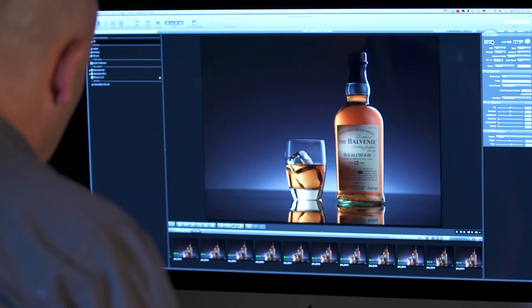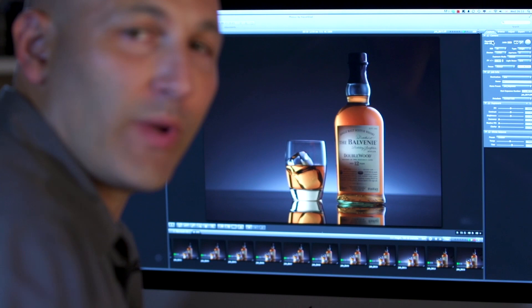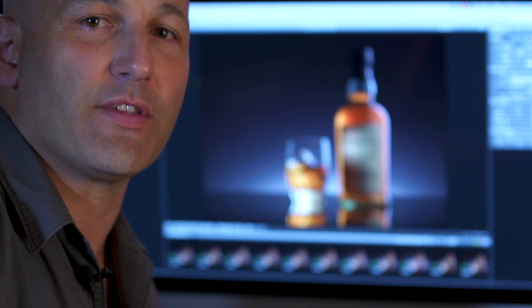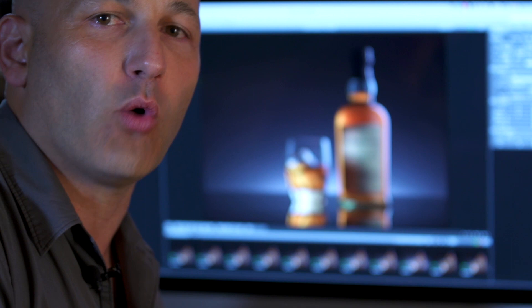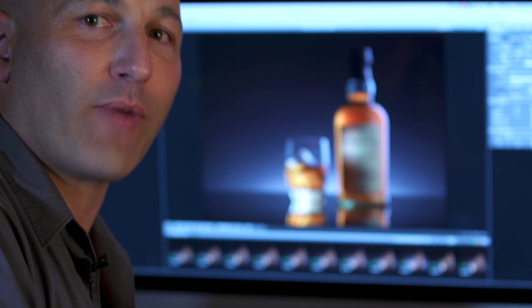If you prefer Lightroom and are more familiar with it, you can shoot tethered with the H5D into Lightroom. Here I am using Hasselblad Focus, the software specifically for this camera, which gives you really good control over the raw 3F file format and also allows you to do things like remote client viewing, which we'll show you a little bit later.